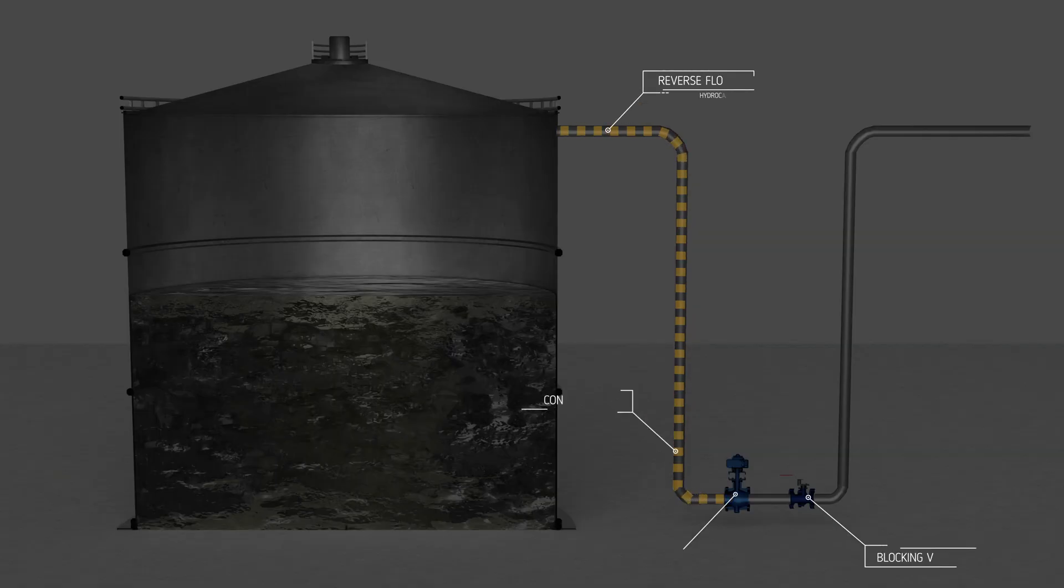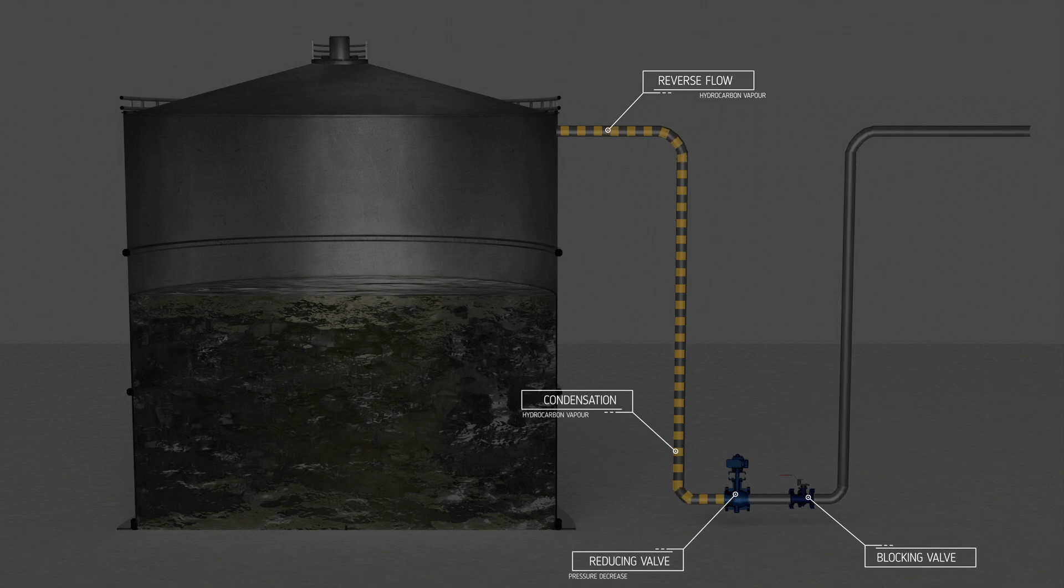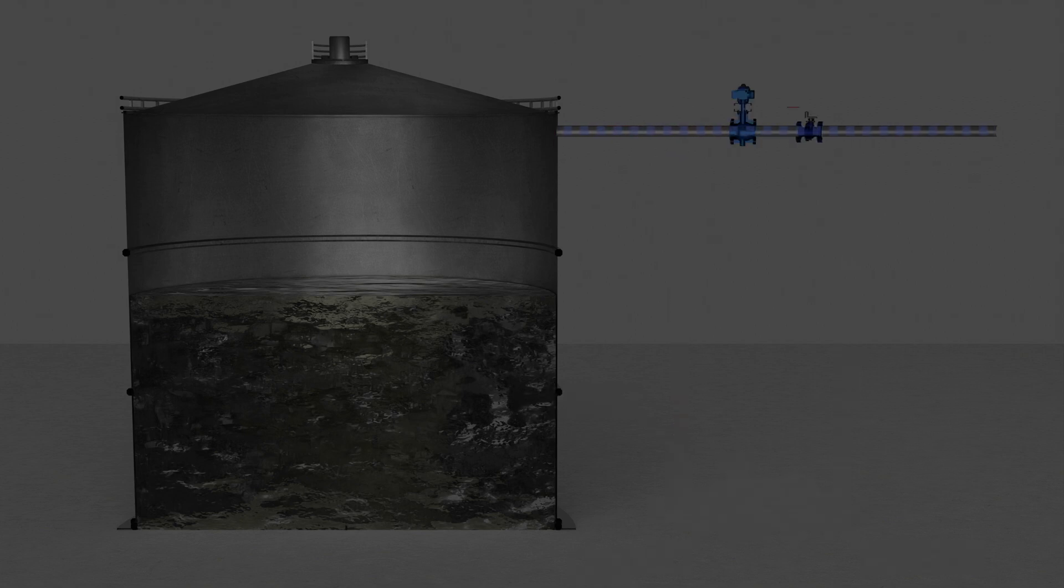Also, the reducing valve of the nitrogen supply was installed at ground level. Hydrocarbon vapor condensed in the vertical section of the line and effectively isolated the tank from the nitrogen blanketing. The reducing valve should have been installed at roof height. Check your tanks, there may be more like this one.